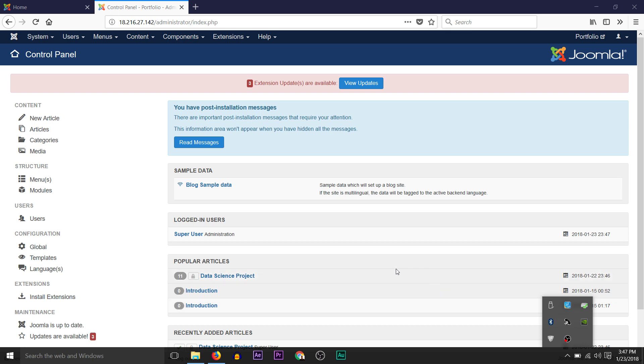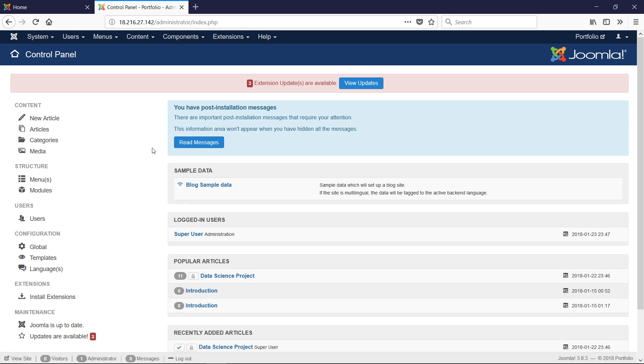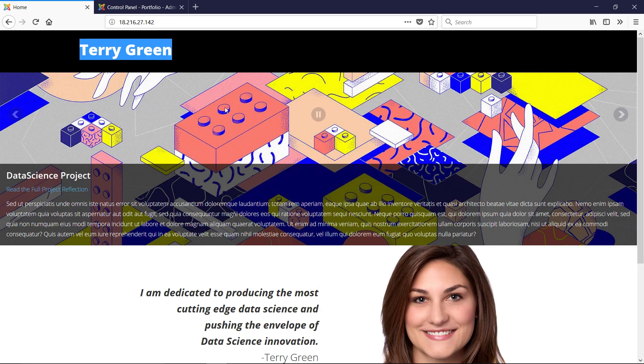We're going to continue with our customization of our Joomla site. What we're going to do next is add an article.